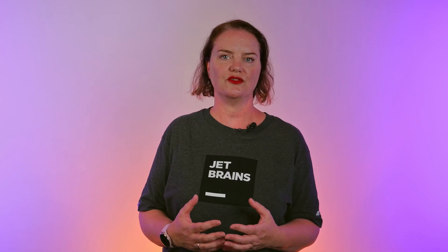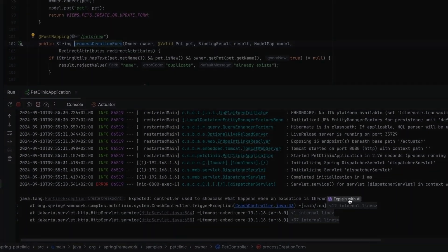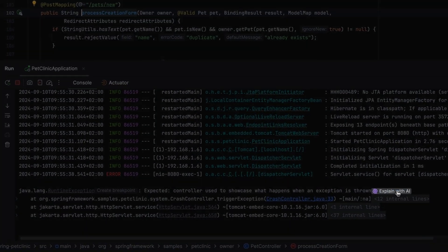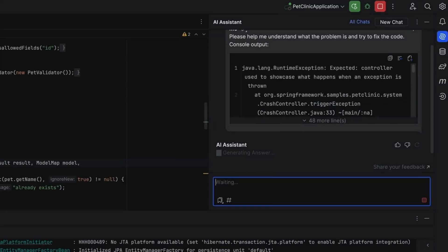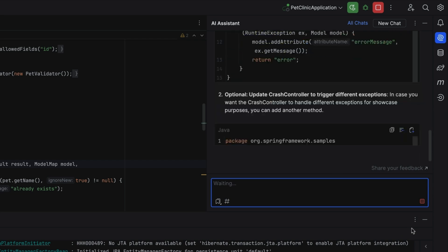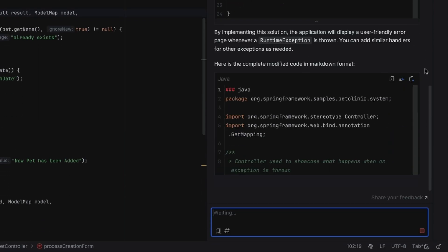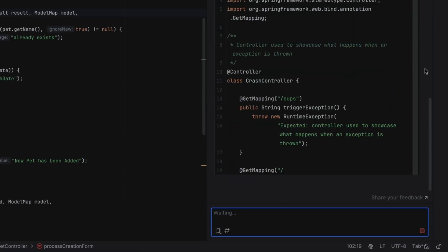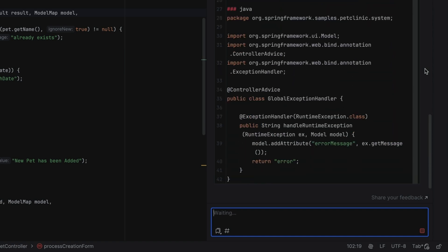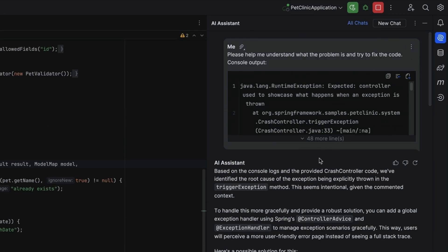Fixing errors can be frustrating, as not all error messages are equally helpful. If our application is throwing a runtime error, ask AI Assistant to explain that error. We no longer need to search for this error message in our favorite search engine — we can stay in the IDE and get help. AI Assistant will help us understand the error message and suggest fixes. In this example, the error is thrown intentionally.